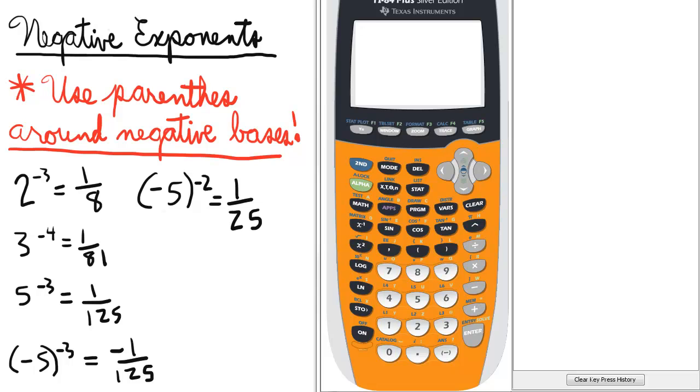Two points about negative exponents. First, we will use parentheses around negative bases. That cannot be overemphasized.